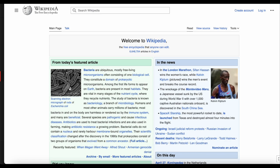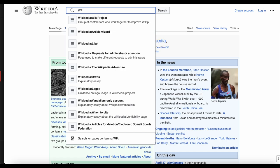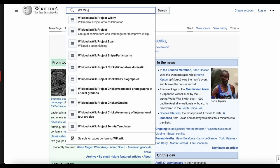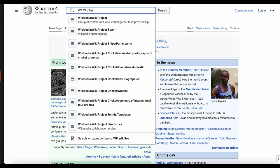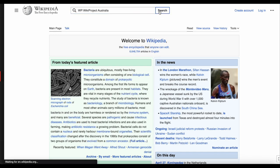Let's take a look at Wikiproject Australia. To find this project, type WP colon Wikiproject Australia in the search box and click search. We'll look at how to find other projects soon, but for now let's look at Wikiproject Australia.